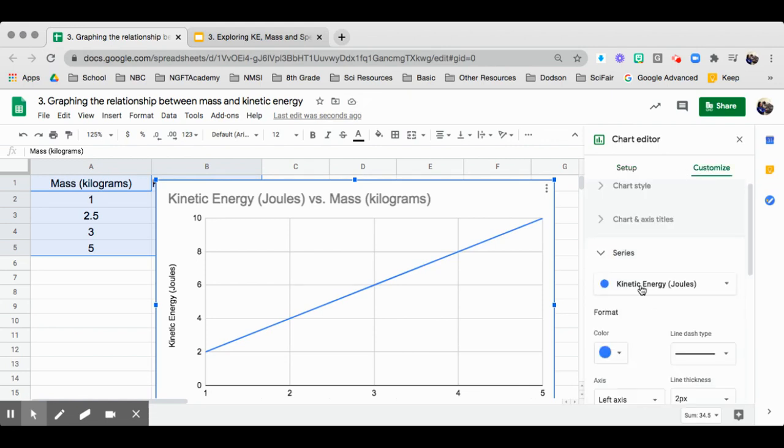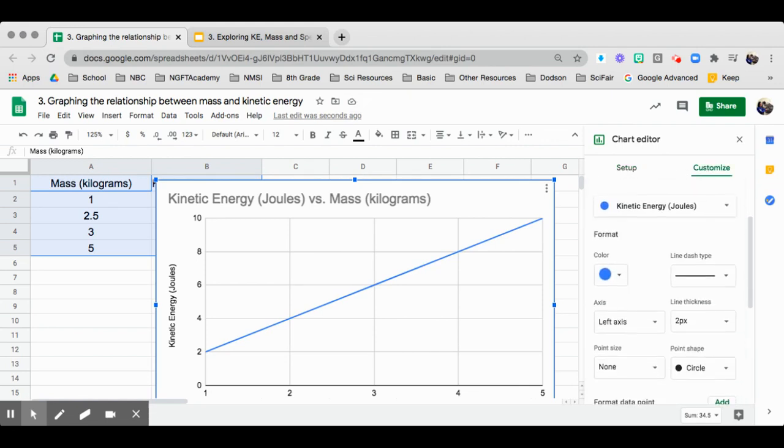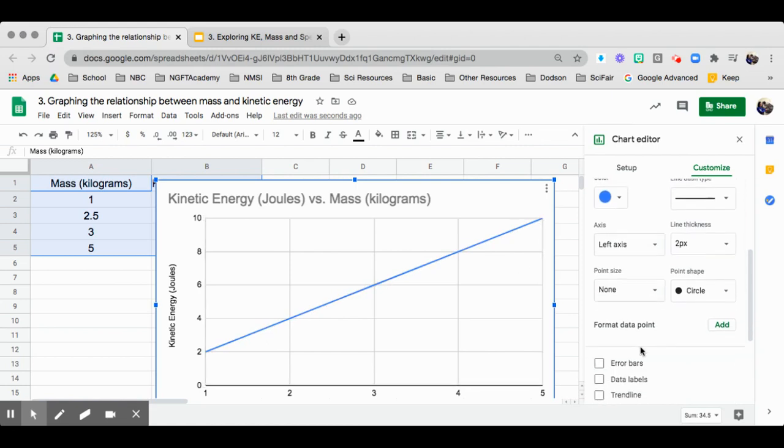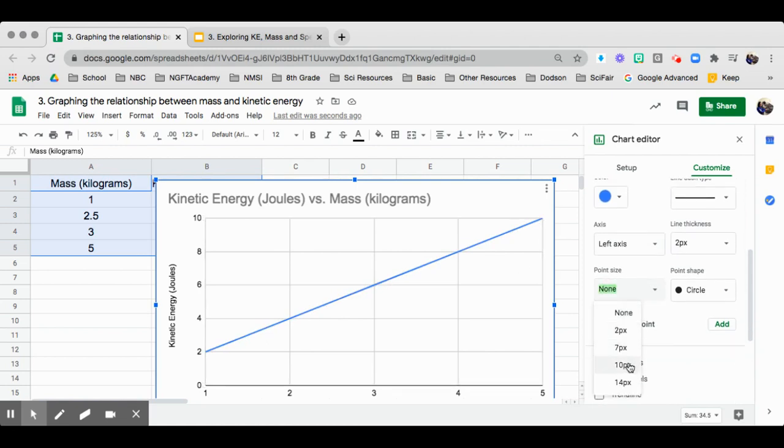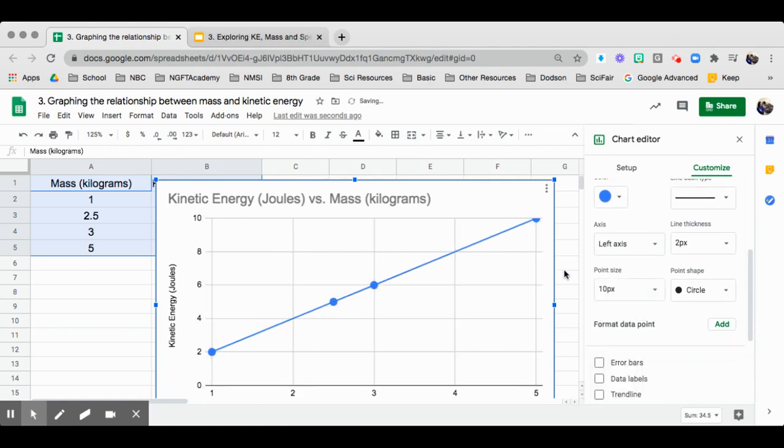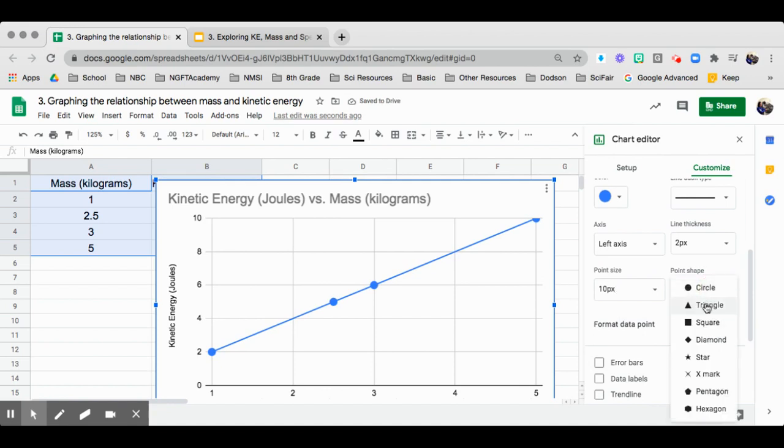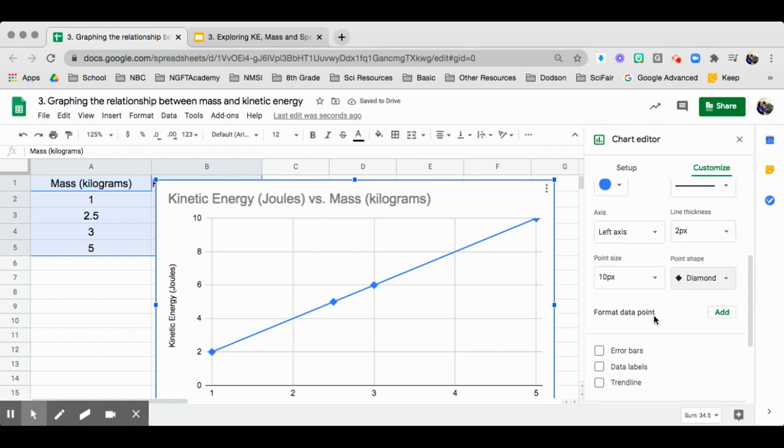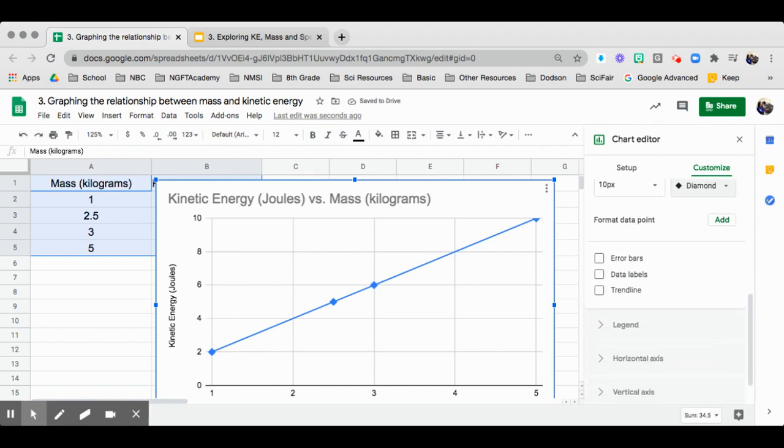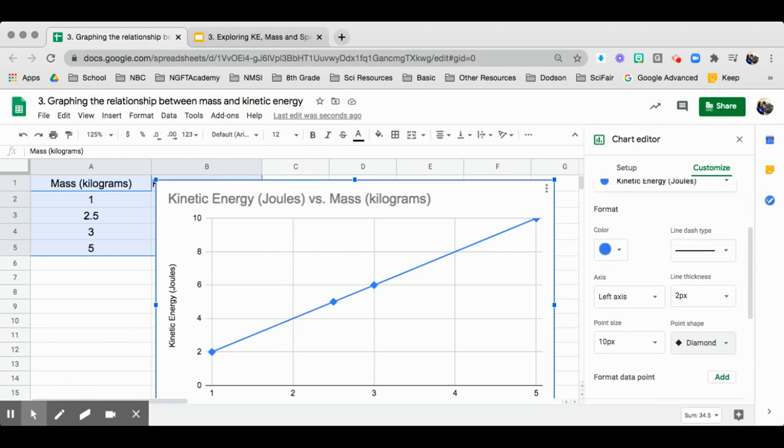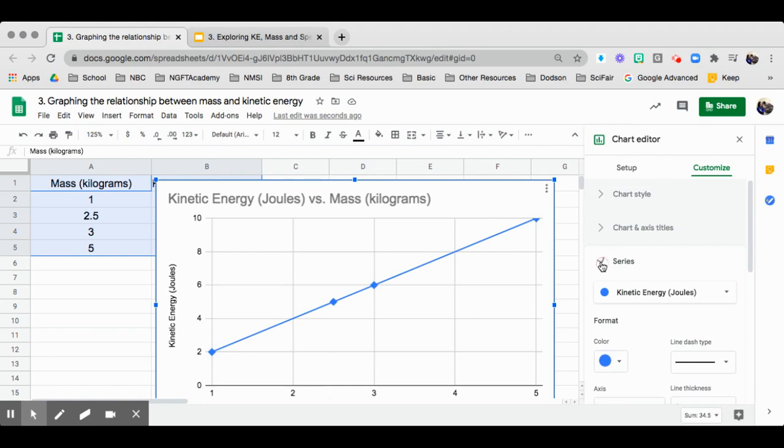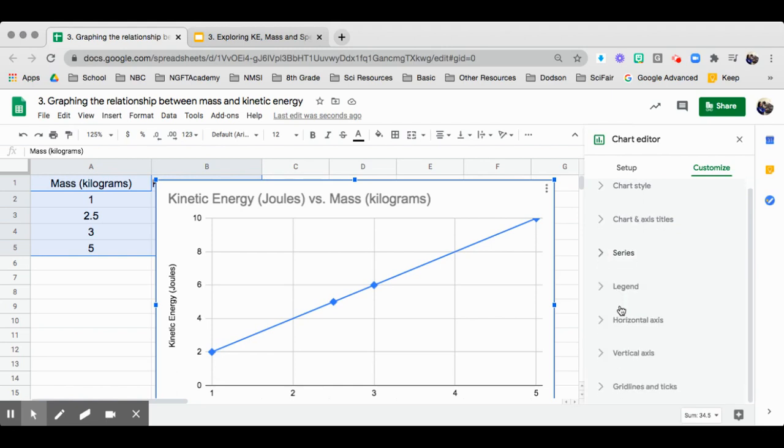Let's go to series. I want to see the points. So right here, the point size is none. I'm going to change it to 10. And then I can make it a diamond shape. I can also change the color. That's all good right now.